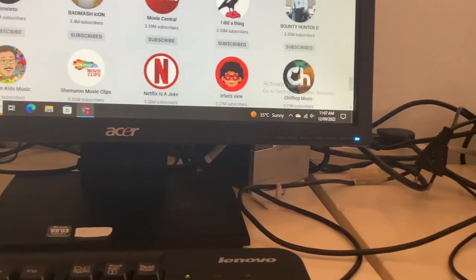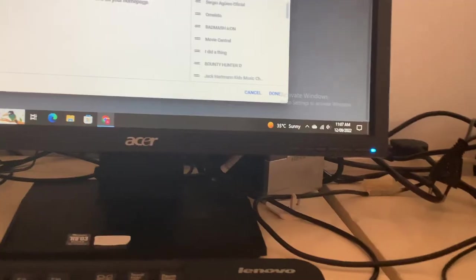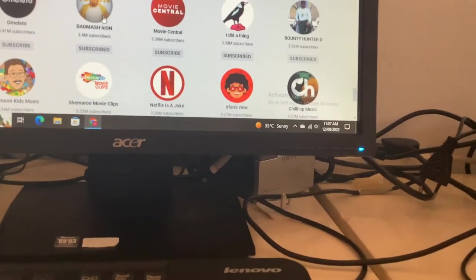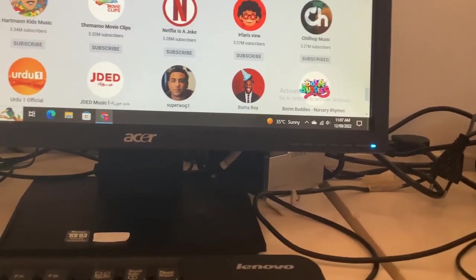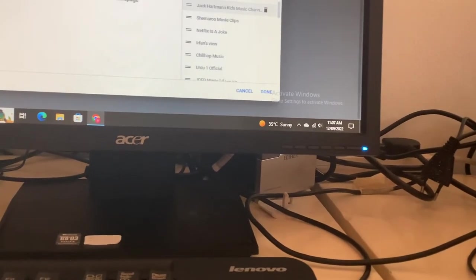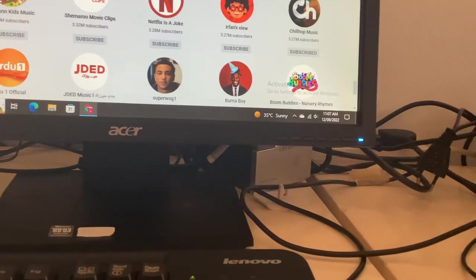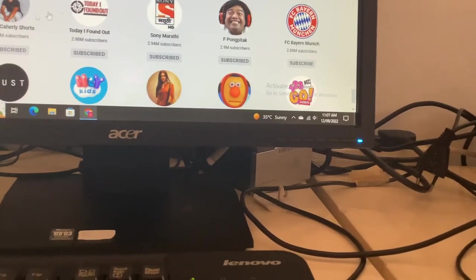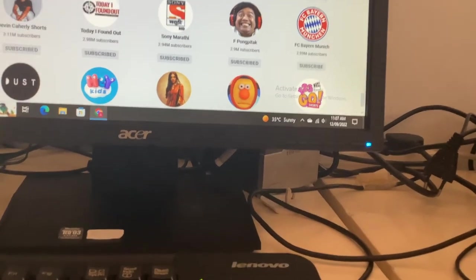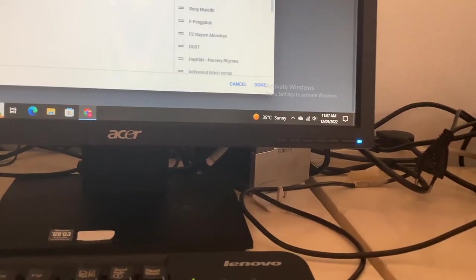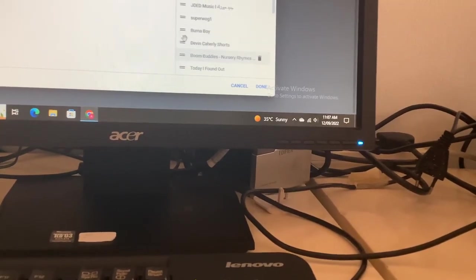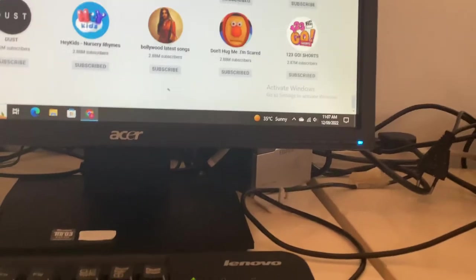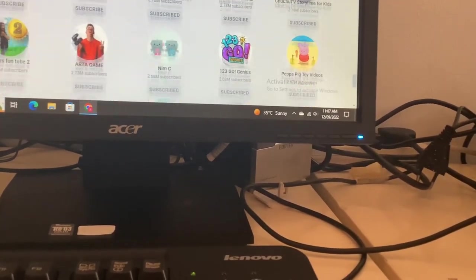Our next channel is Shimmeru Movie in Paris. Wow, they're gaining so much faster than I ever thought it would be. The next one is here, Jack Shantman Kids Music Channel. And it will now be moved here, below Movie Central. After this, the next channel we have is Devin Calgary Shorts, moving up below Burnaboy. It's only going to be moved up one space.